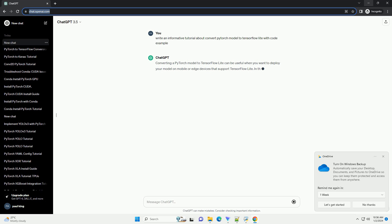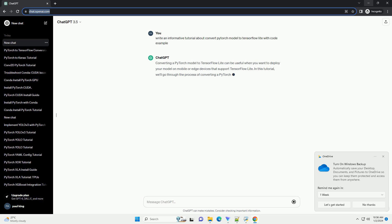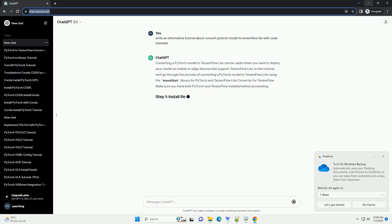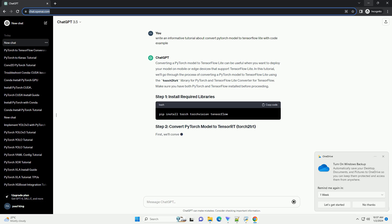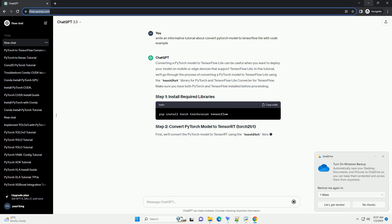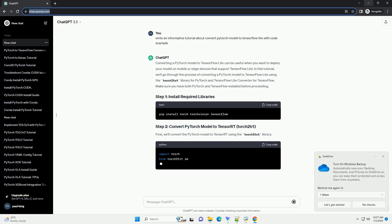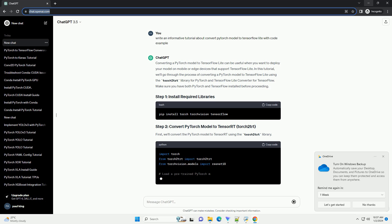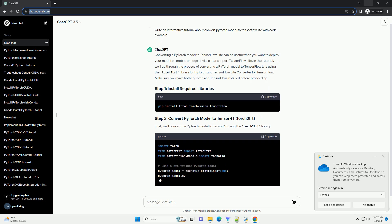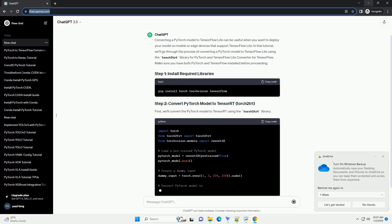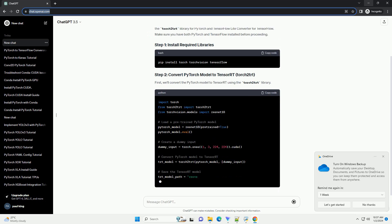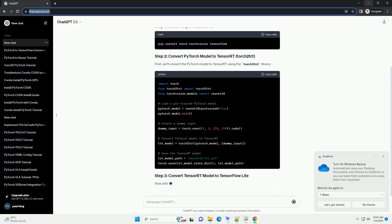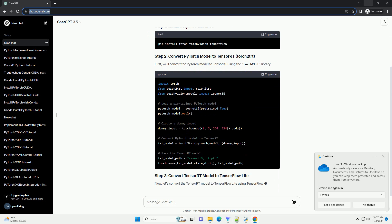Converting a PyTorch model to TensorFlow Lite can be useful when you want to deploy your model on mobile or edge devices that support TensorFlow Lite. In this tutorial, we'll go through the process of converting a PyTorch model to TensorFlow Lite using the Torch2TRT library for PyTorch and the TensorFlow Lite converter for TensorFlow.